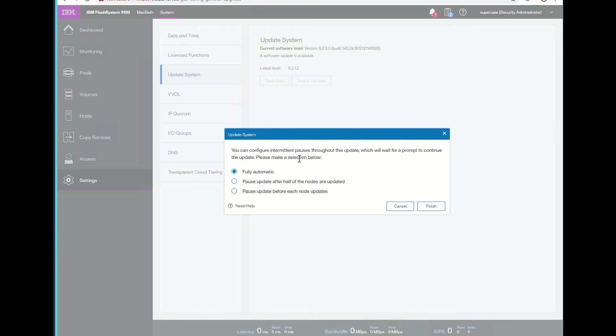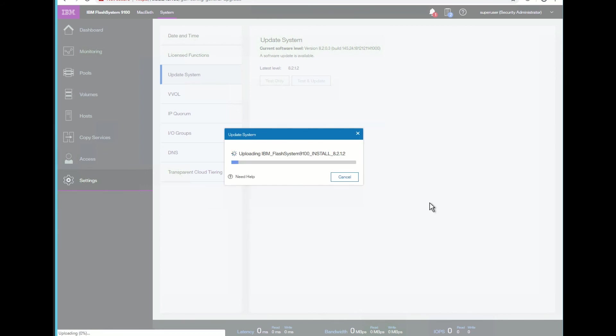You can also tell it to pause after the update, and you can check things because it's going to do one node at a time. Or we can say fully automatic. We'll select fully automatic. It then goes ahead and copies the test utility and the update firmware to the system. And when that's uploaded, it will go ahead and first run the test. And then if everything passes, we can choose to update the system.